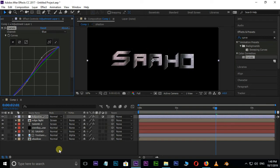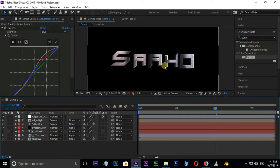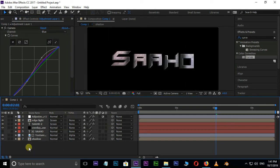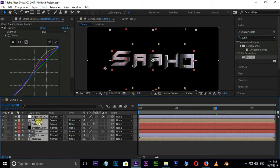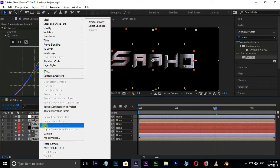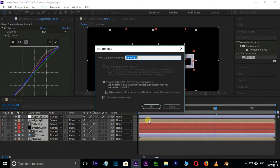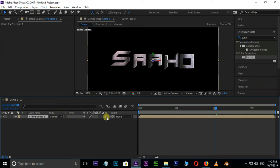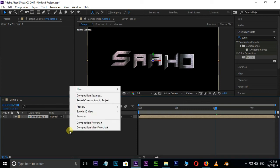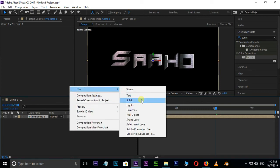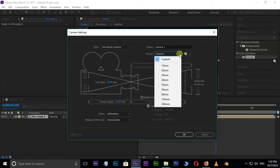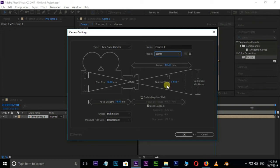Now we need to animate this title. Select all these layers, right click and hit pre-compose and press OK. Set this layer to 3D by hitting on this box. Right click, New, and select camera. Change the camera preset from custom to 35 millimeters and press OK.